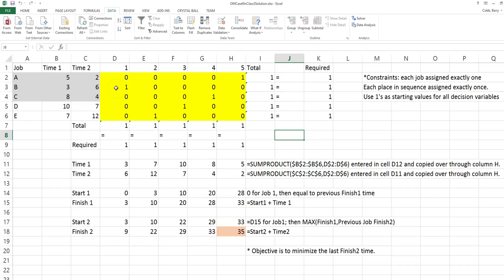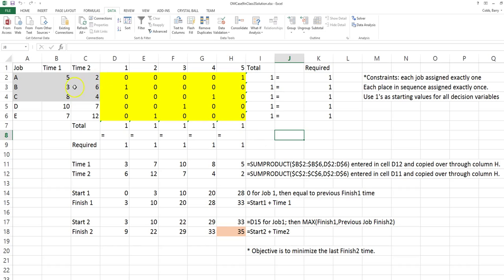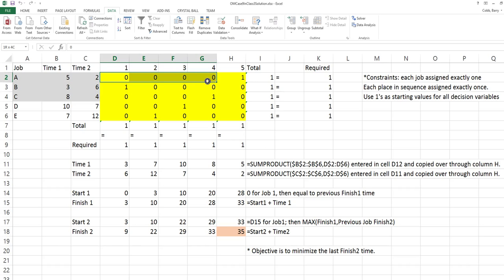Solver finds the same sequence as before: B, E, D, C, and A. Notice that the problem is difficult for Solver to determine — it took quite a while and a lot of iterations to find the solution. We could potentially help Solver by setting one of the jobs in the sequence manually.